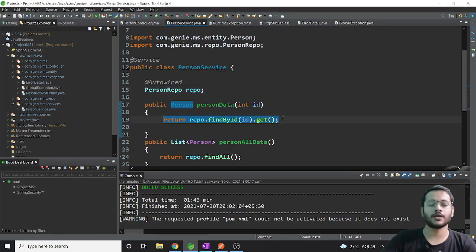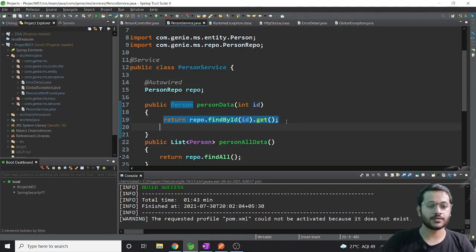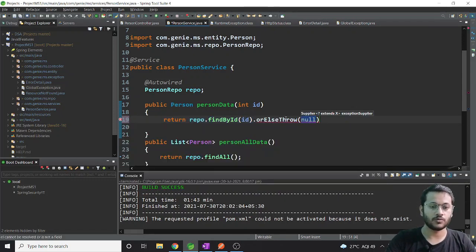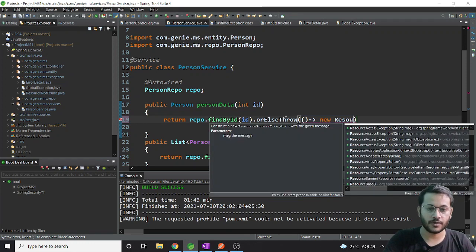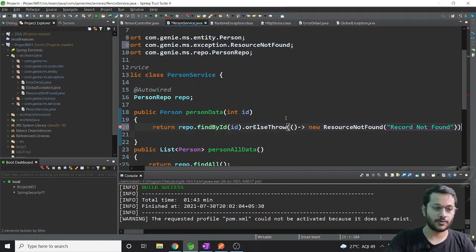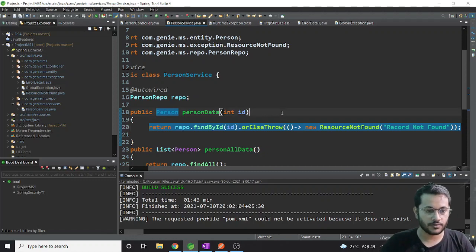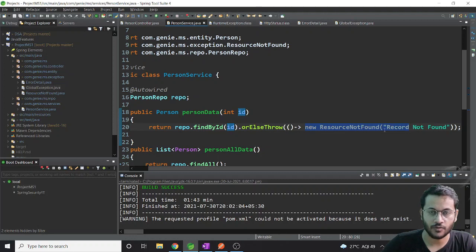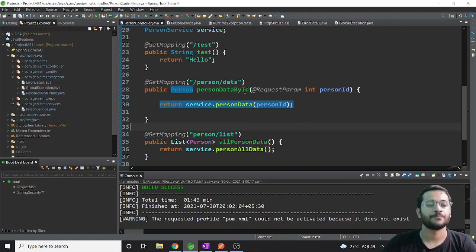Now let me make changes in the service to test this. Instead of returning directly, I'll add an else clause: throw new ResourceNotFound with the message 'record not found'. What this means is: when the requested ID record is not available in the database, just throw this exception.